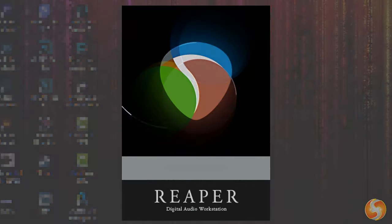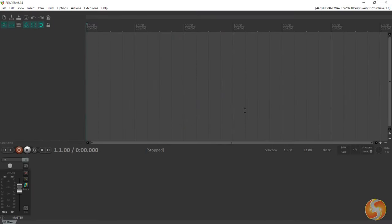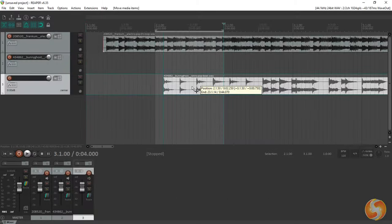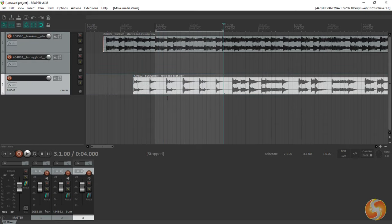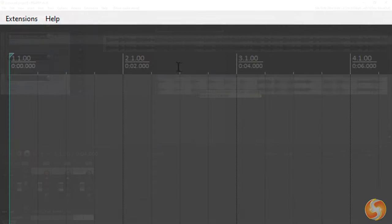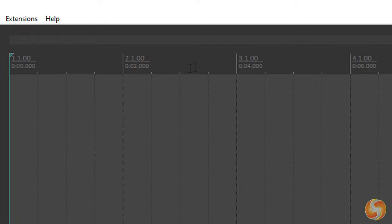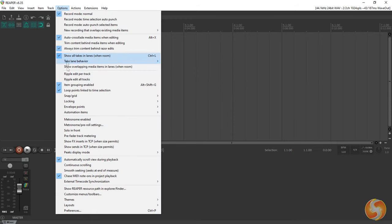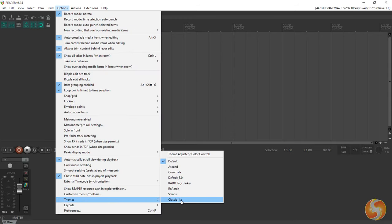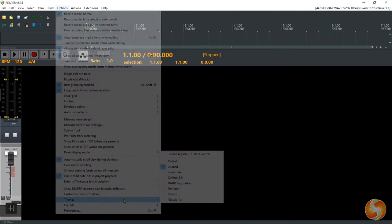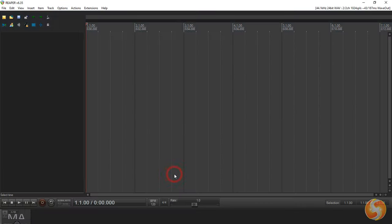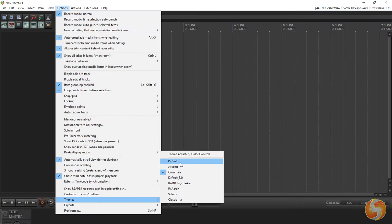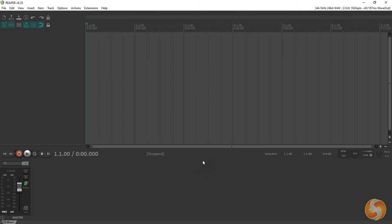As you open Reaper its main interface shows up with the timeline or arrangement window on top and the mixer at the bottom. The timeline is the place where you manage and edit audio files through time measured in bars and beats on top and in seconds at the bottom. This interface can be changed in colors and style by going to Options, Themes. In this video we will stick to the default one.